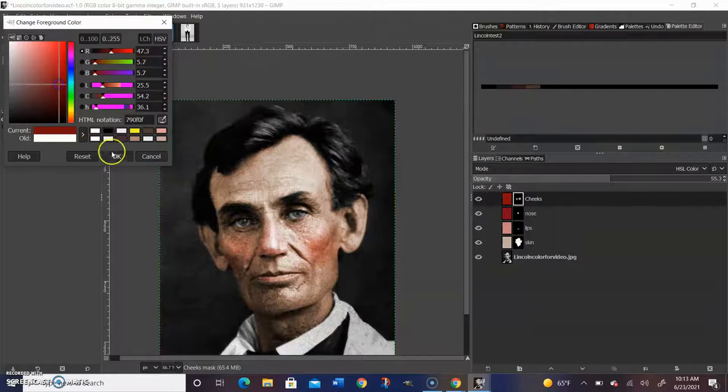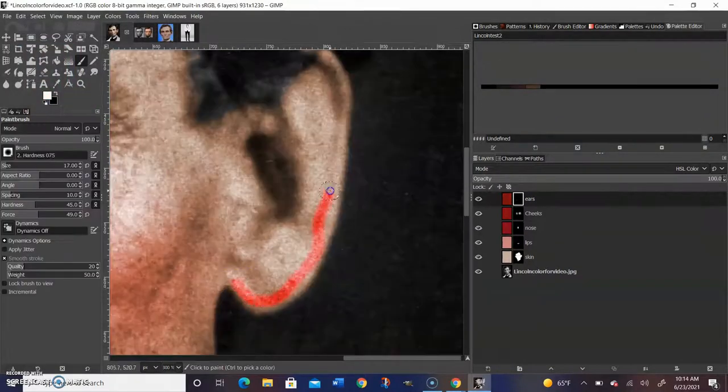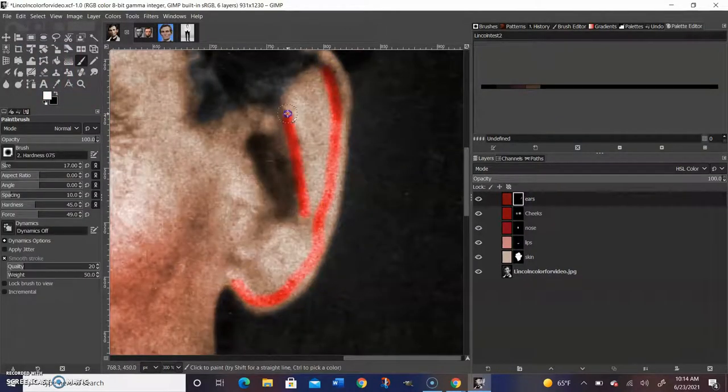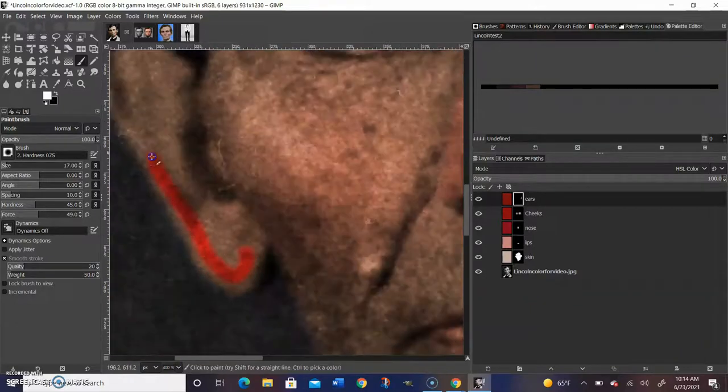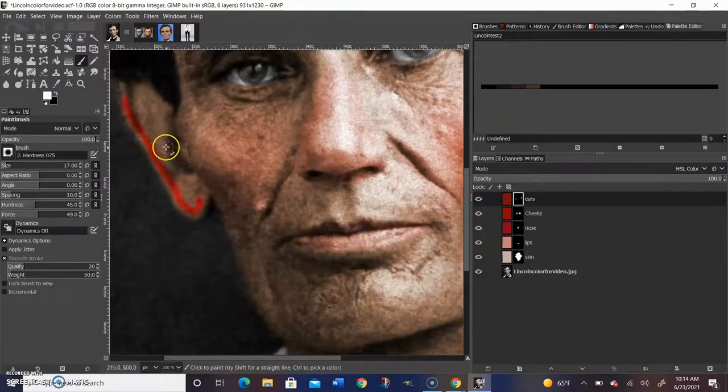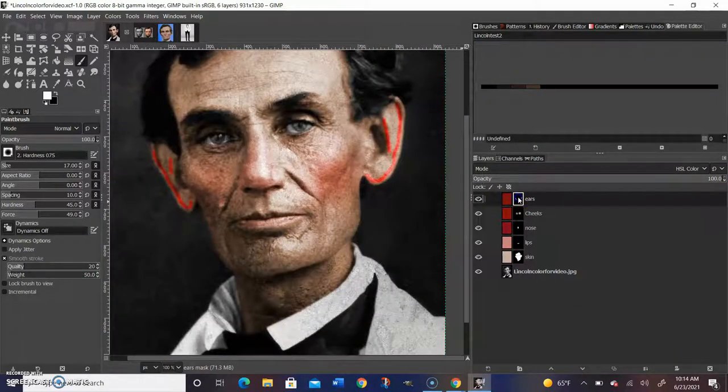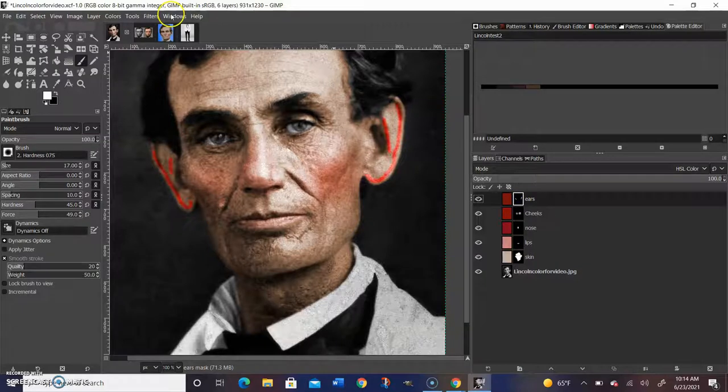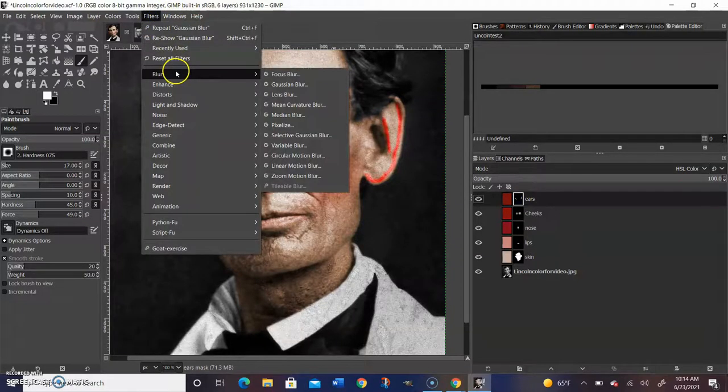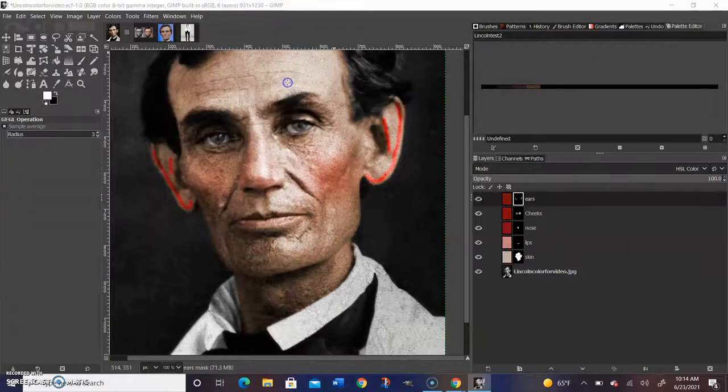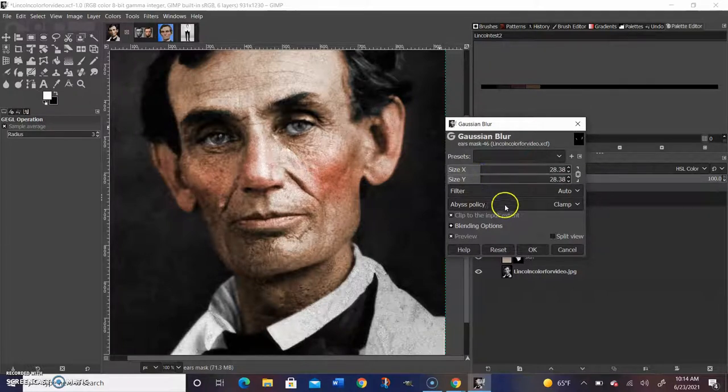Now we're going to add some red around the ears. When you're doing the ears, you want to color along the lines of the ears, not the whole ear. Just get a little red around the edges, then click the layer, go up to blur, Gaussian blur, and you're just going to increase the blur to the level you desire to get those nice red ears.